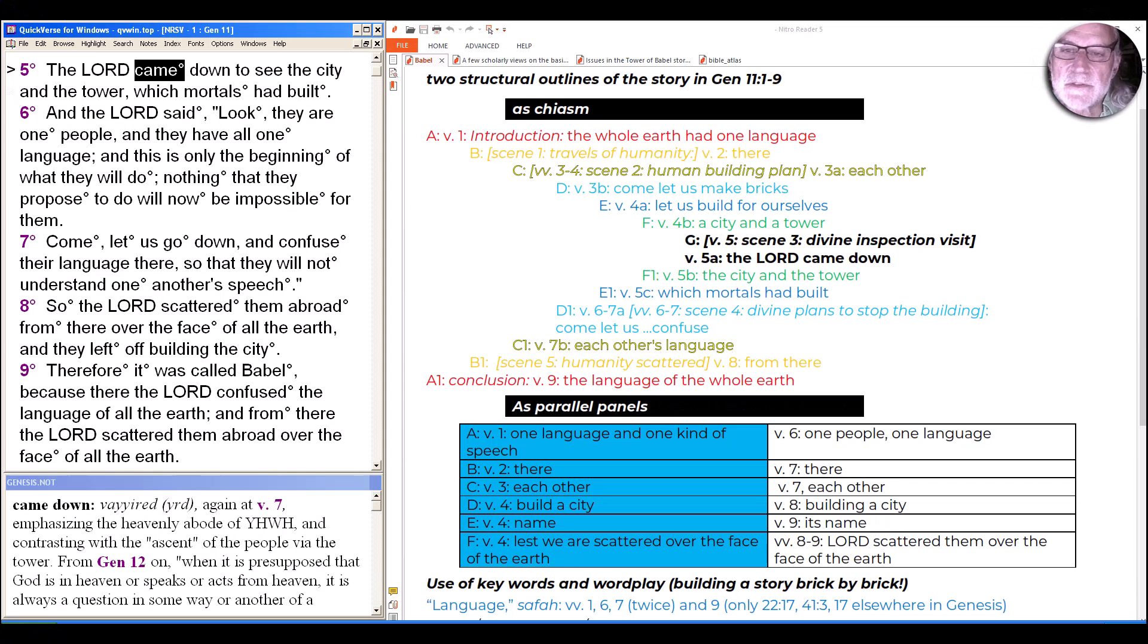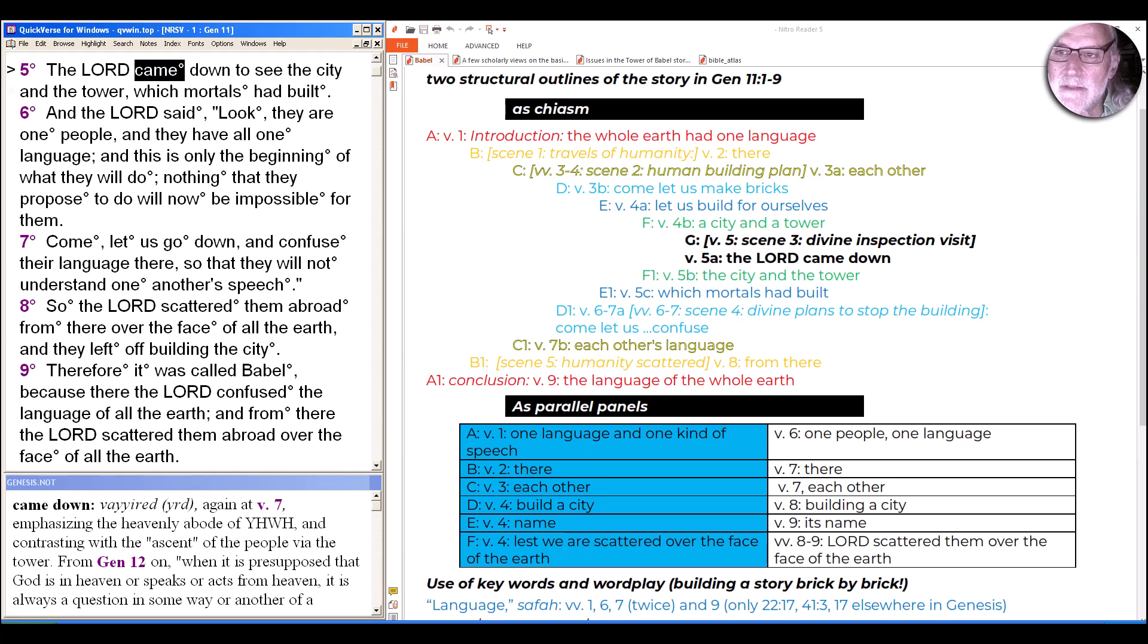Hi, we continue in the second half of the Tower of Babel story in chapter 11 in the book of Genesis, verses 5 to 9, as you can see on the left side of the screen.